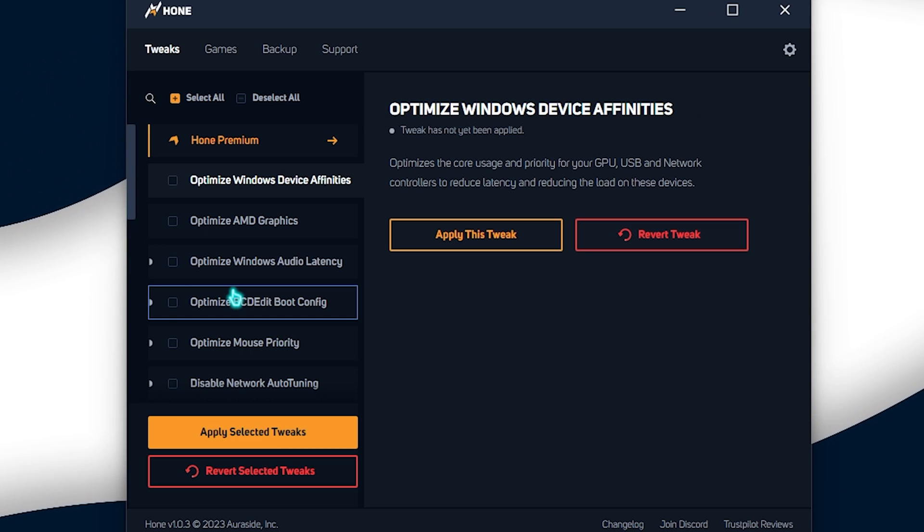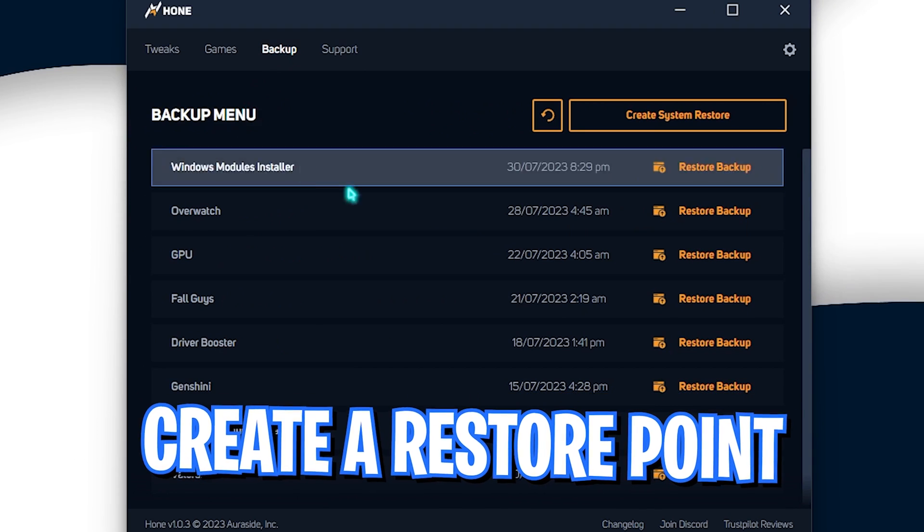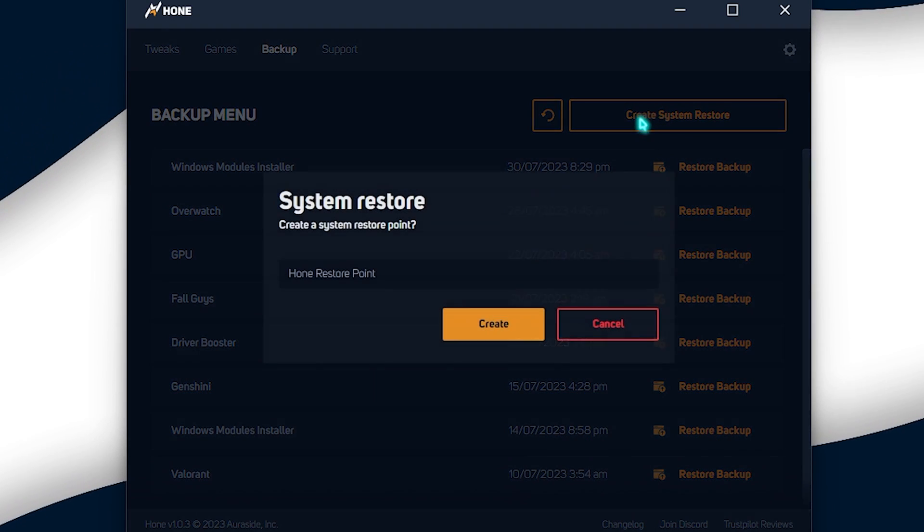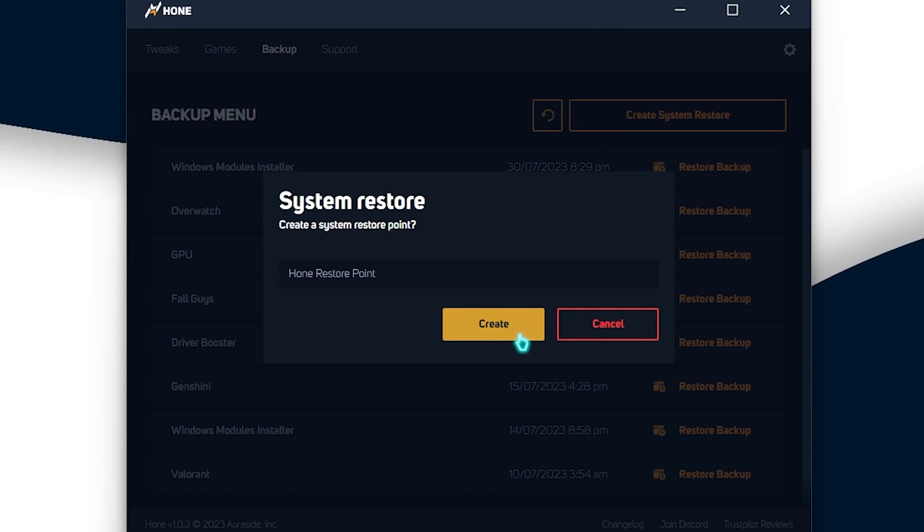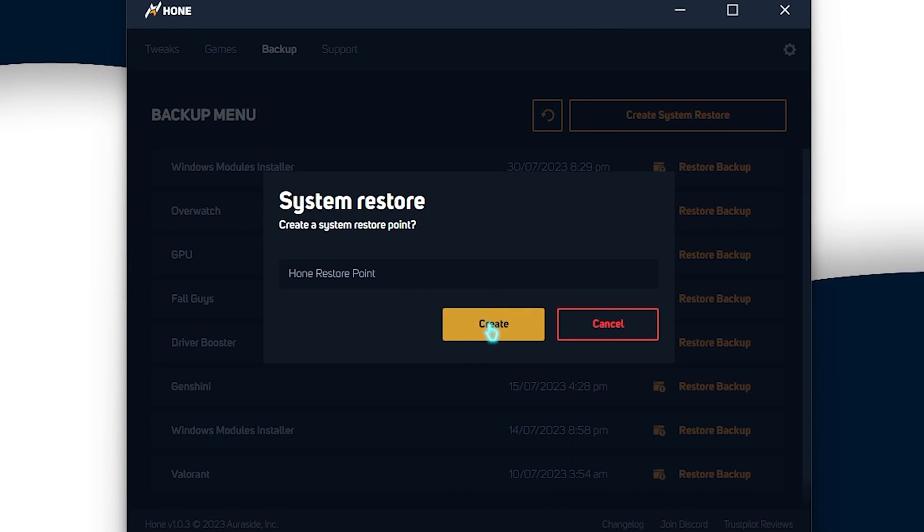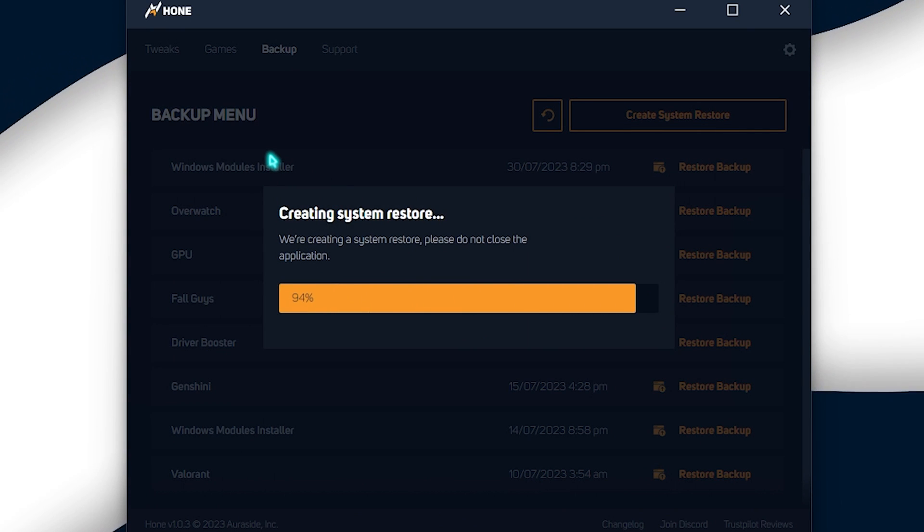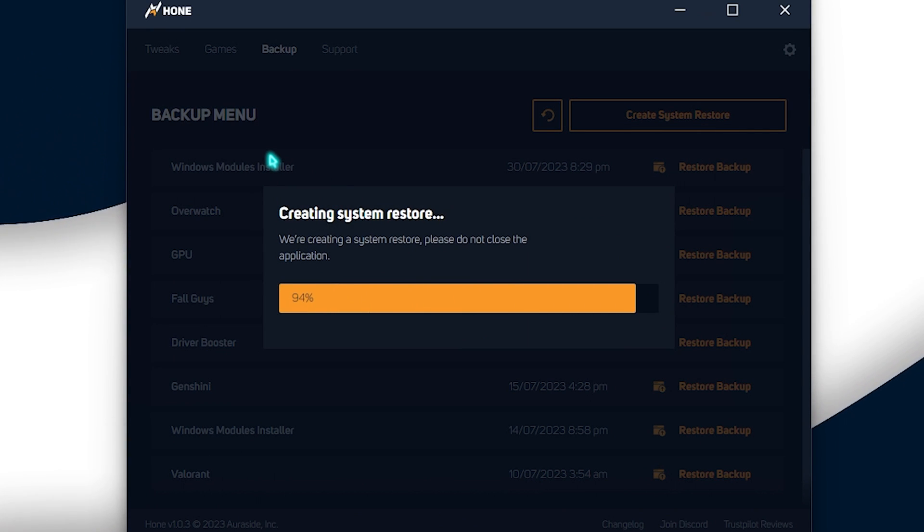But before going ahead, I always recommend you guys to go over to the backup section and simply create a restore point and just name it whatever you want just so you can remember it and simply click on create just in case you feel the need to go back to the old settings.